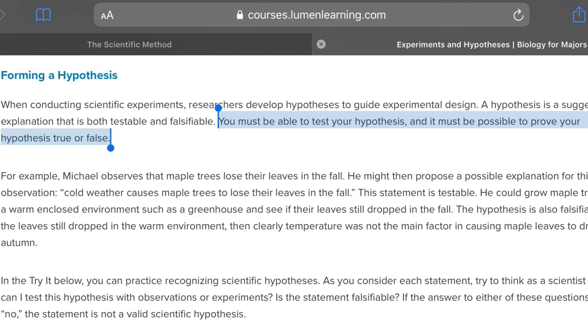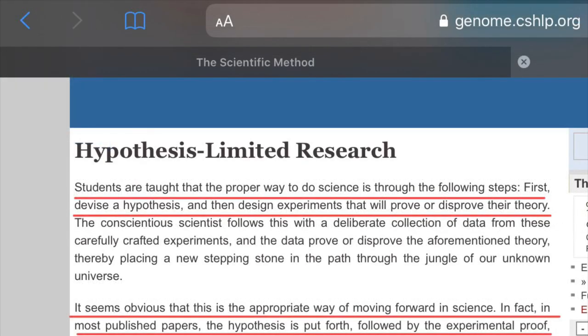From Lumen Learning: you must be able to test your hypothesis, and it must be possible to prove your hypothesis true or false. From Genome: students are taught the proper way to do science — first devise a hypothesis, then design experiments that will prove or disprove their theory. In most published papers, the hypothesis is put forth followed by experimental proof. This is not for discussion — science absolutely proves things, and mathematics proves nothing; it's just reification.